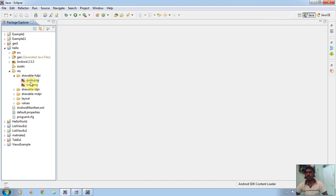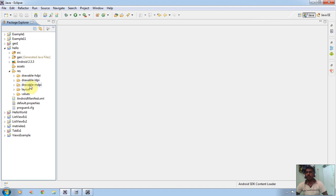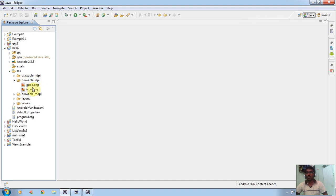We can open this folder. Here two images are there. If you are creating a project, we can get only icon.png. But I am creating additional images from my computer and copied them into this folder. Suppose we are working with low-level density pixel mobiles, we can use drawable images — these drawable images are used by the Android application.